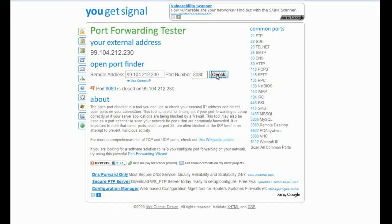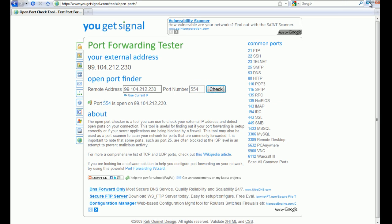So we go back to you get signal. And 8080 is now open. Green flag. And so is 554.